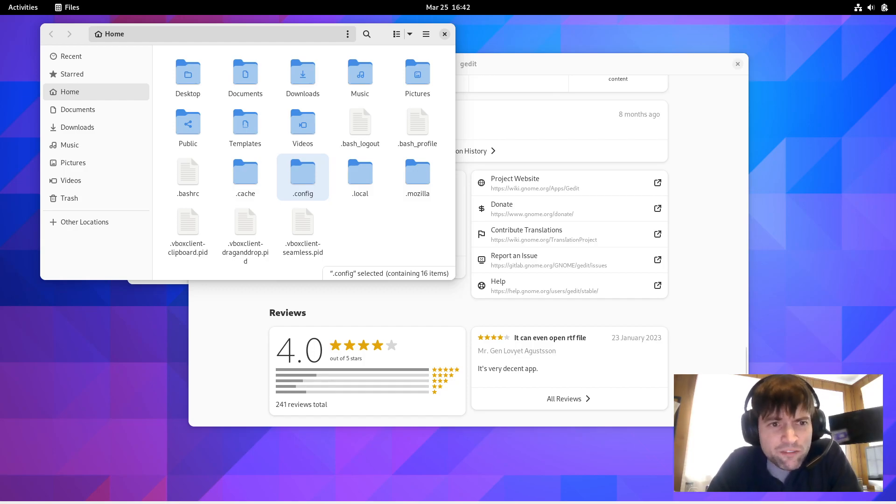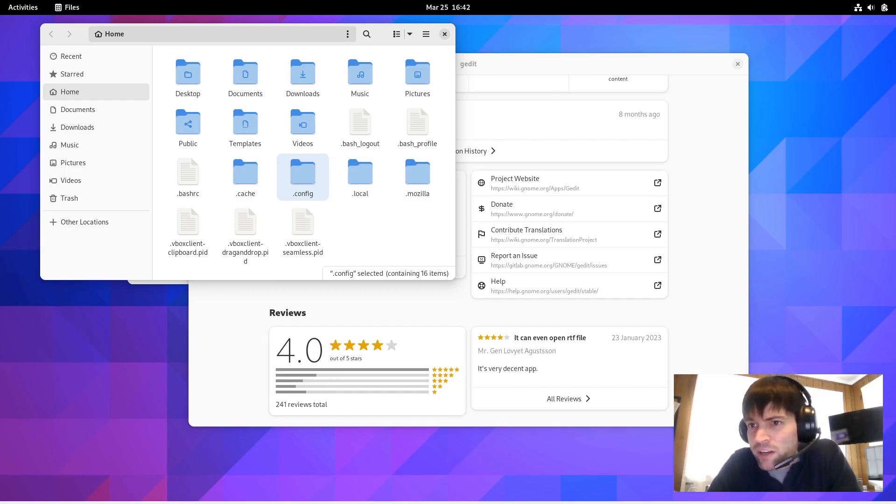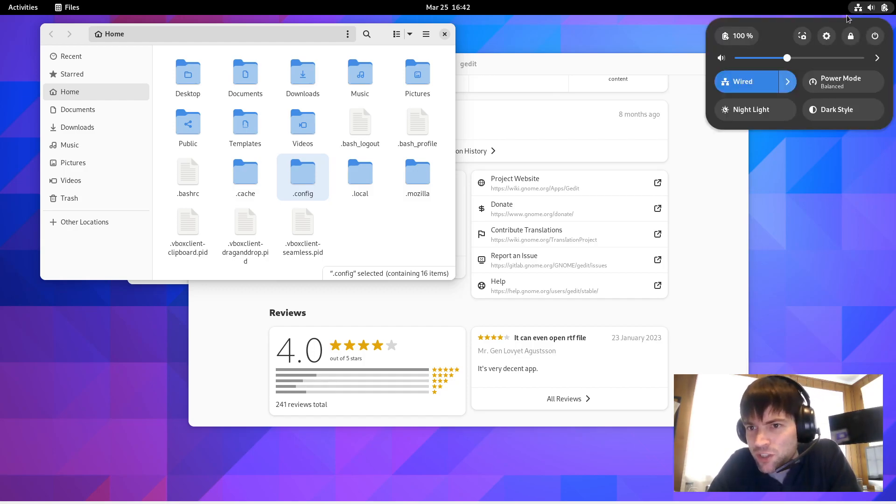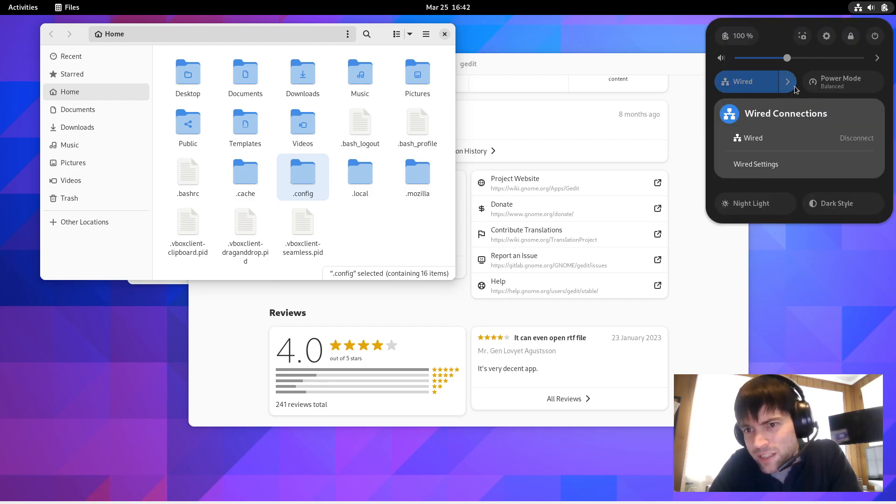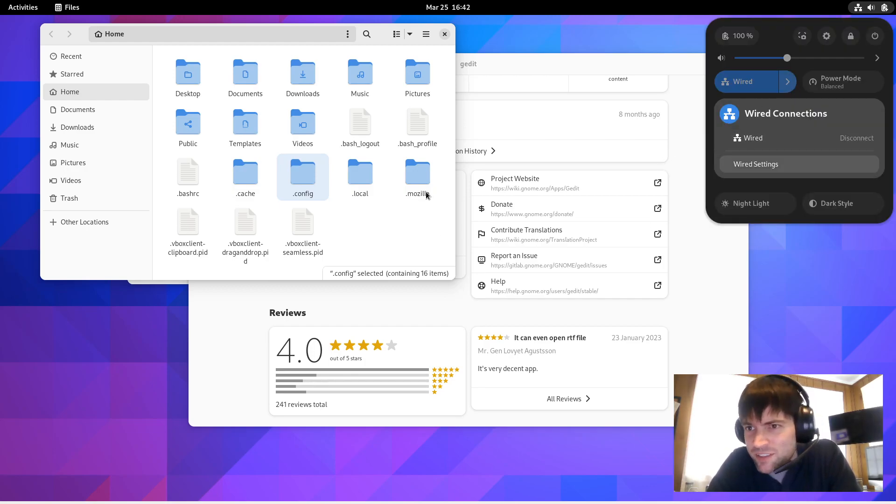Let's see. It says in Wi-Fi settings, it's now possible to share your Wi-Fi password using a QR code. That might be cool. Again, on my VirtualBox, I don't have Wi-Fi. So that's something I'll have to look at later.